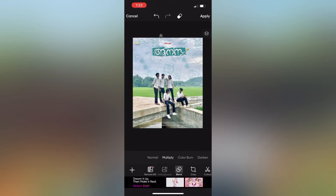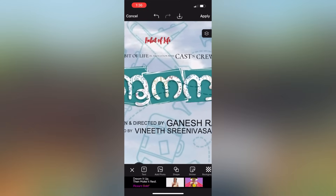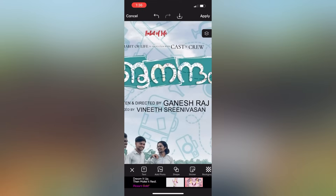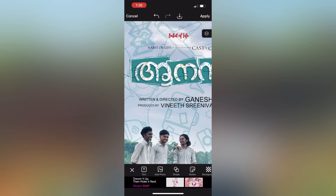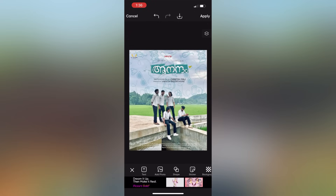This is the title of Habit of Life Association with Cast and Crew. This is the poster — written and directed by the text. This is Ganesh Raji. You can add this in the description of the text. This is the poster.